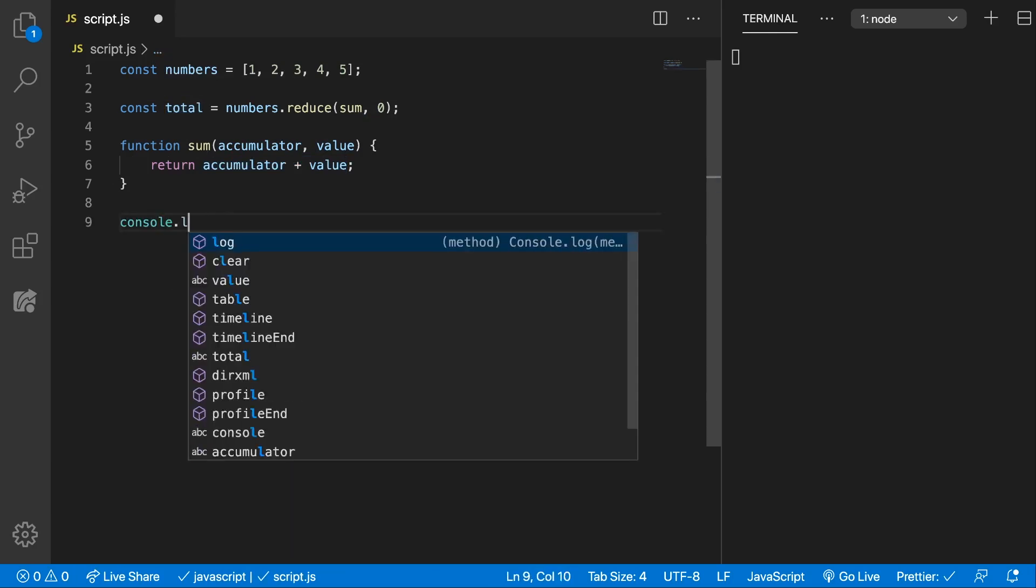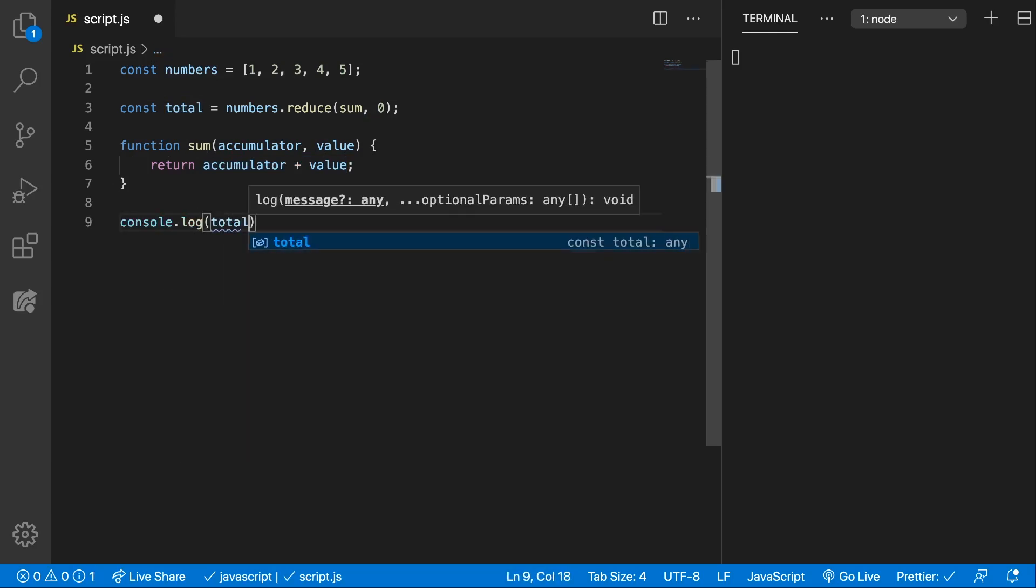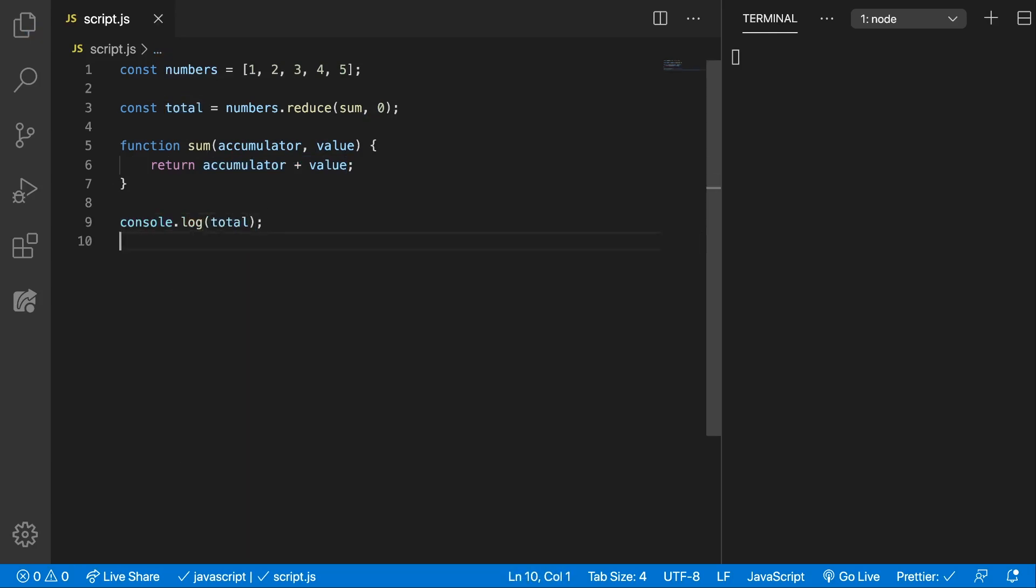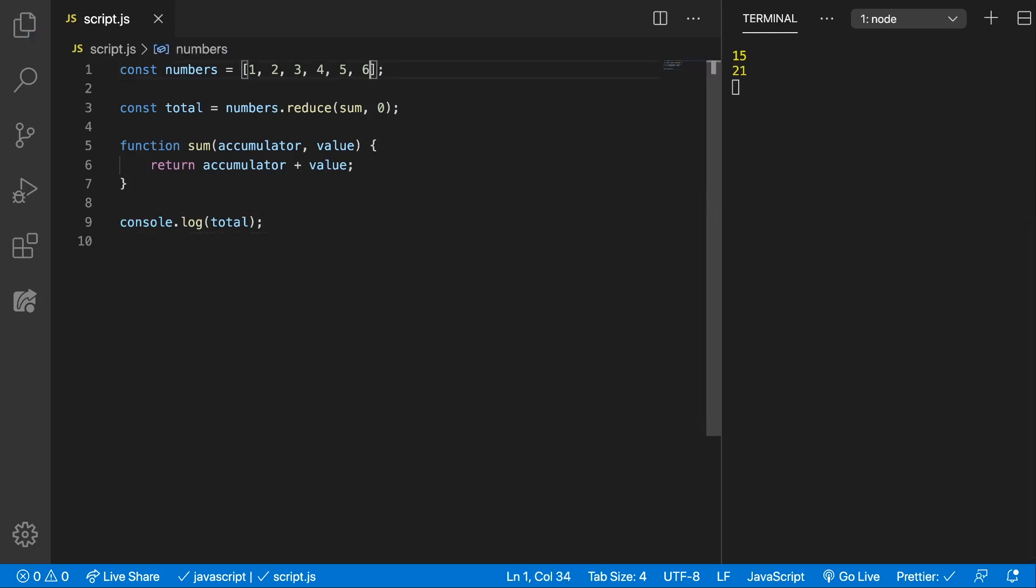And now if we console.log the total you can see we get fifteen which is nice because now if we add six we get twenty-one if we get seven we get twenty-eight. So all the numbers will be nicely added.